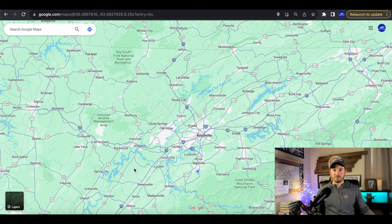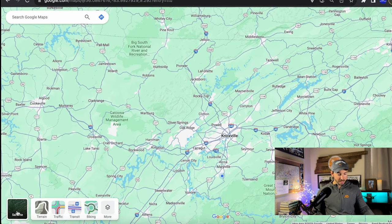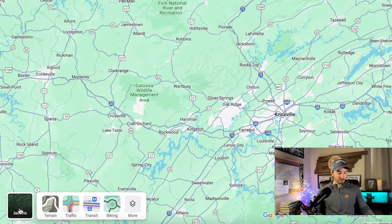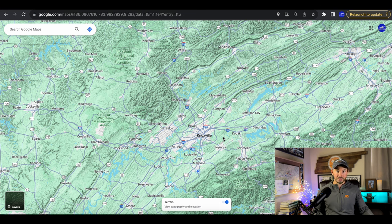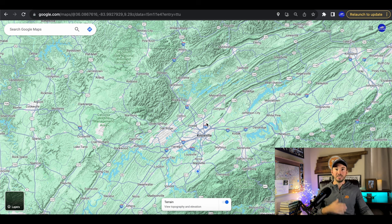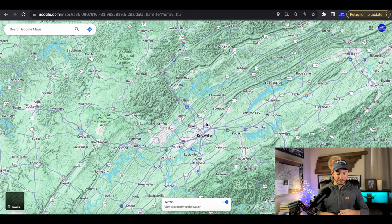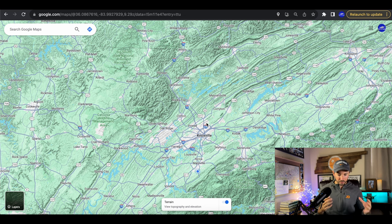The first thing I'm going to do is come over here to where it says layers — don't click on it, just hover over it — and come over here to terrain. Click terrain and what you'll see is this is a really cool tool I just found within the last few months. This will show you the mountains and stuff like that, so you can get a good idea of your more mountainous areas versus your flatter areas.